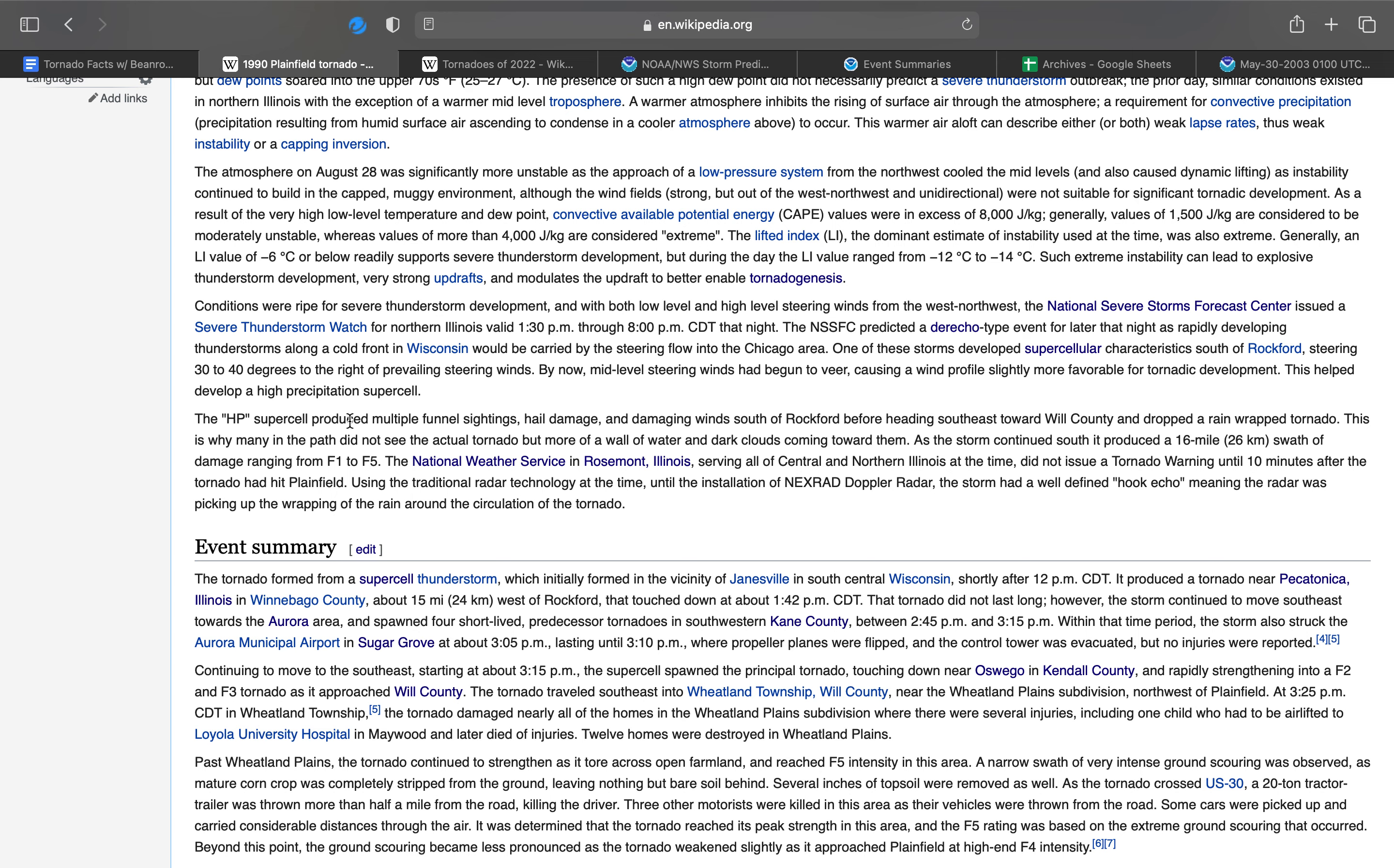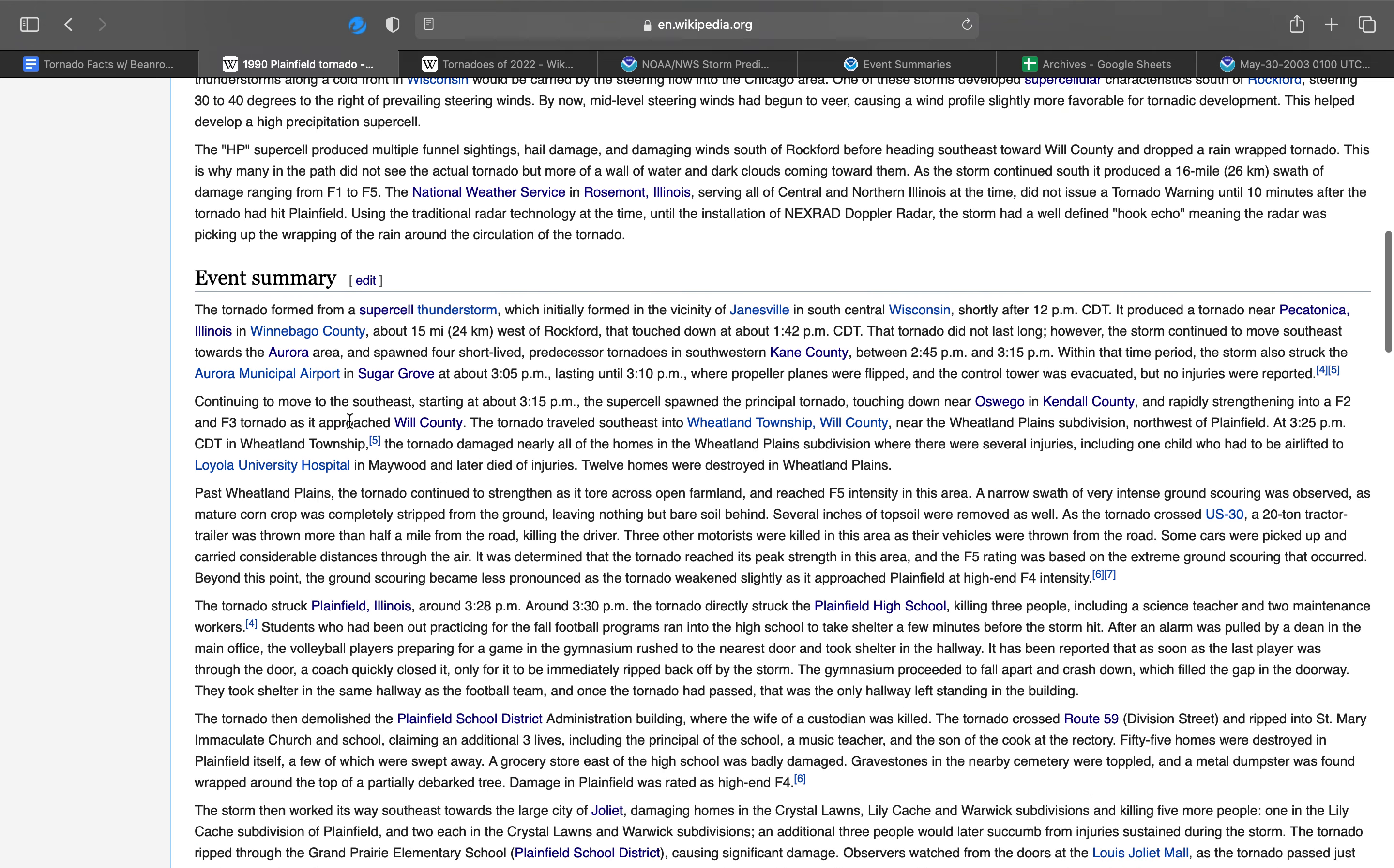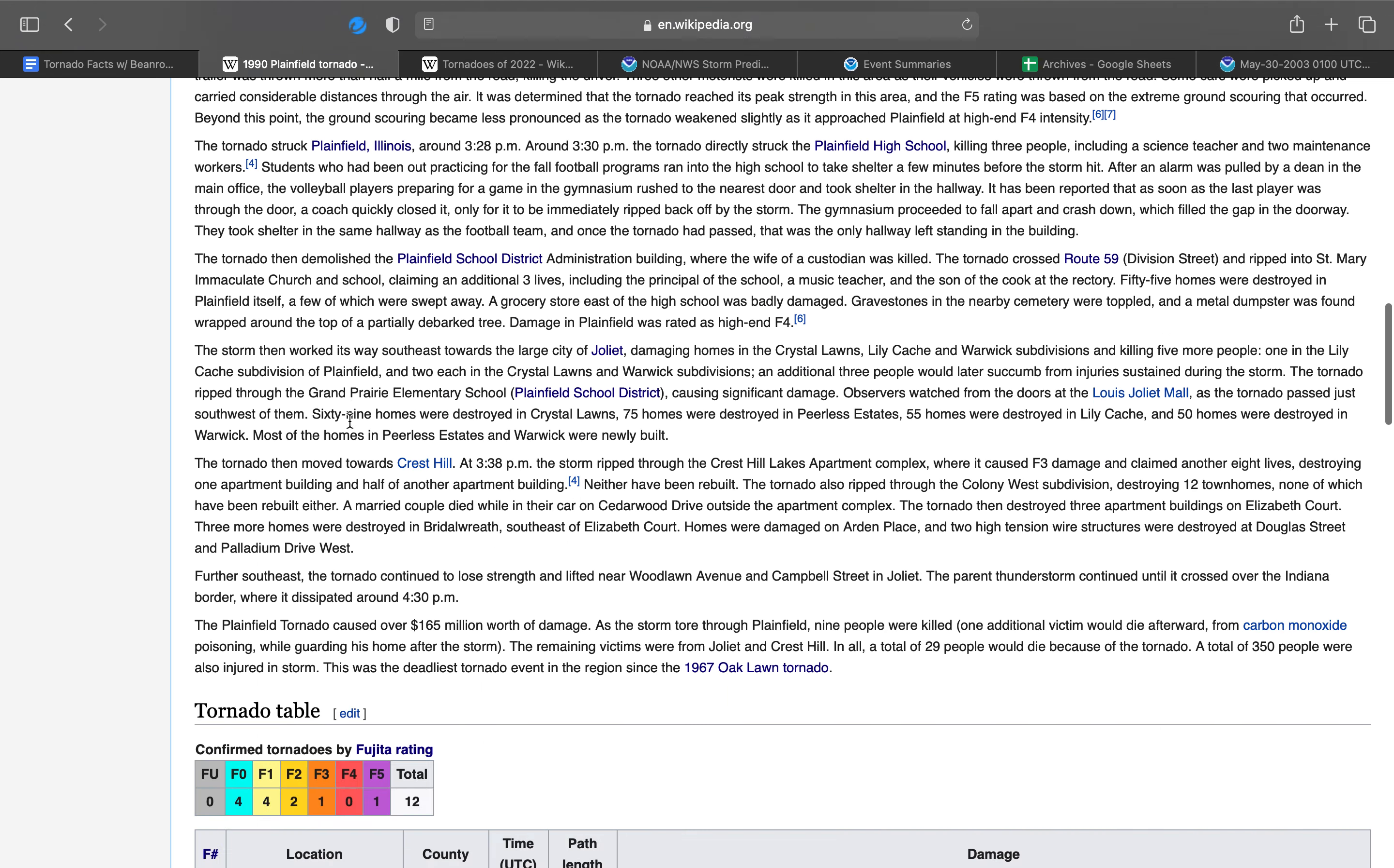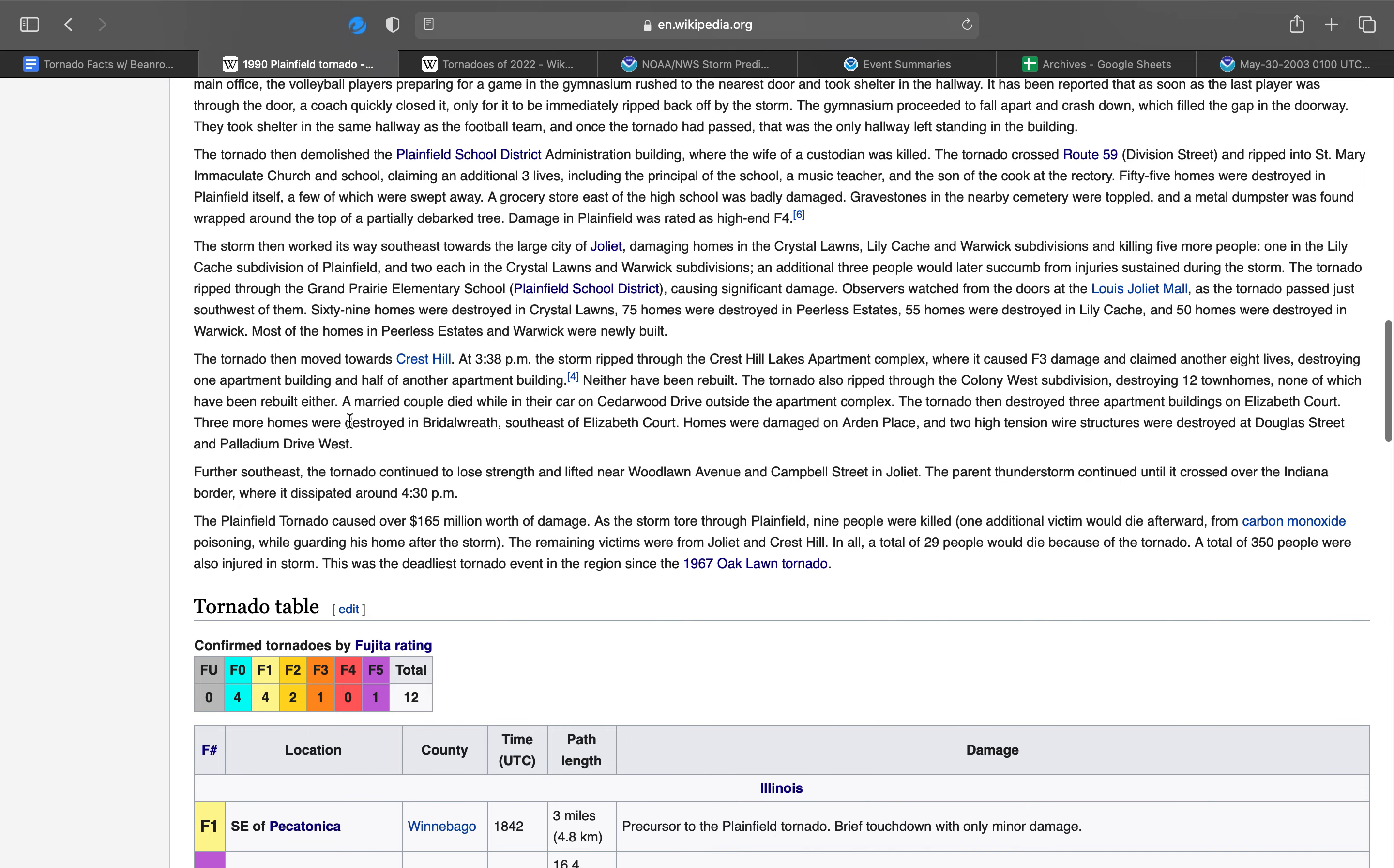Using the traditional radar technology at the time until the installation of NEXRAD Doppler radar, the storm had a well-defined hook echo, meaning the radar was picking up the wrapping of rain around the circulation of the tornado, which is also known as a debris ball when it has so much debris.